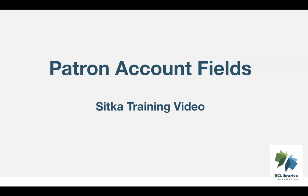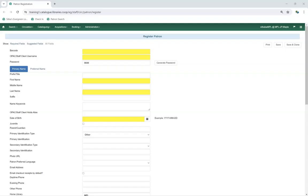This video will discuss the fields that make up a patron account in Sitka's Evergreen. The information collected at registration and stored in the patron account will vary from library to library. It is important to know what your library's policies are for creating patron accounts and what information should and should not be collected and recorded by library staff.